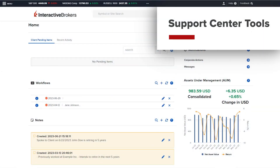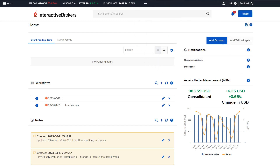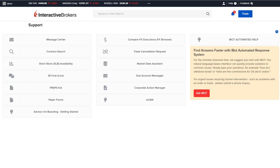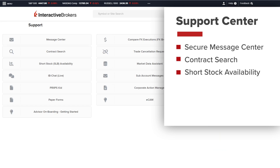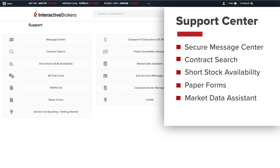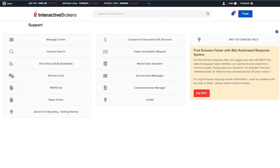The Support Center in IBKR's portal holds customer support and account support tools that an institutional account at Interactive Brokers might need. It can be accessed by clicking the Help icon in the upper right corner and selecting Support Center from the drop-down menu. The Support Center includes tools such as the Secure Message Center, Contract Search, Short Stock Availability, Paper Forms, Market Data Assistant, Corporate Action Manager, and more. This video will review some of the key support tools.